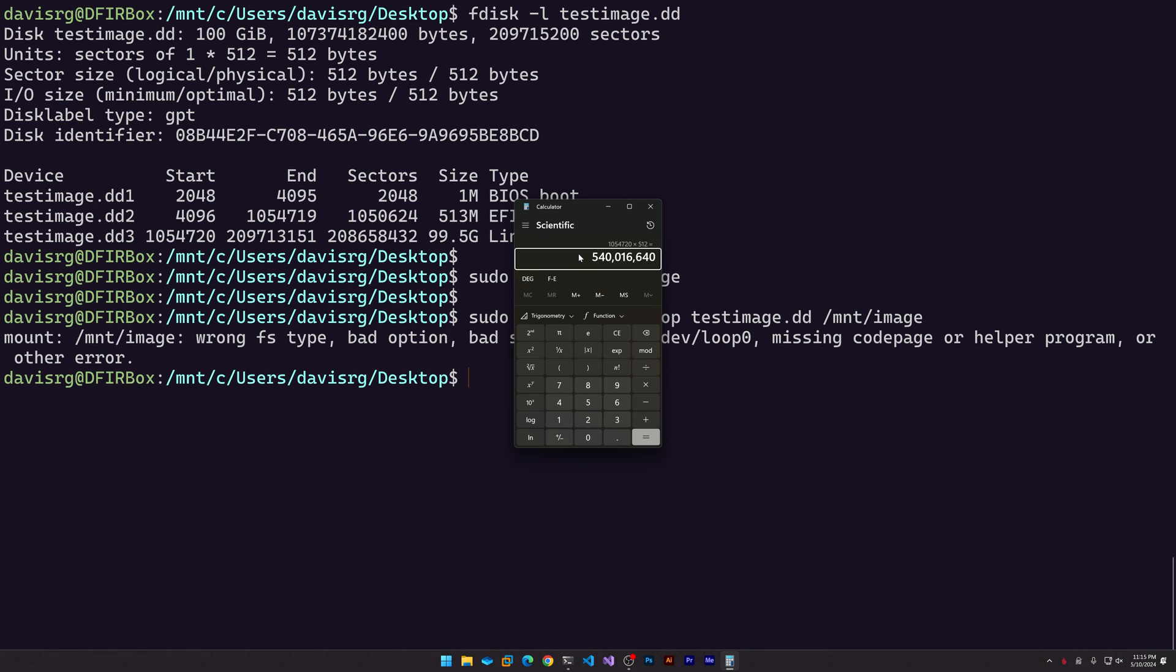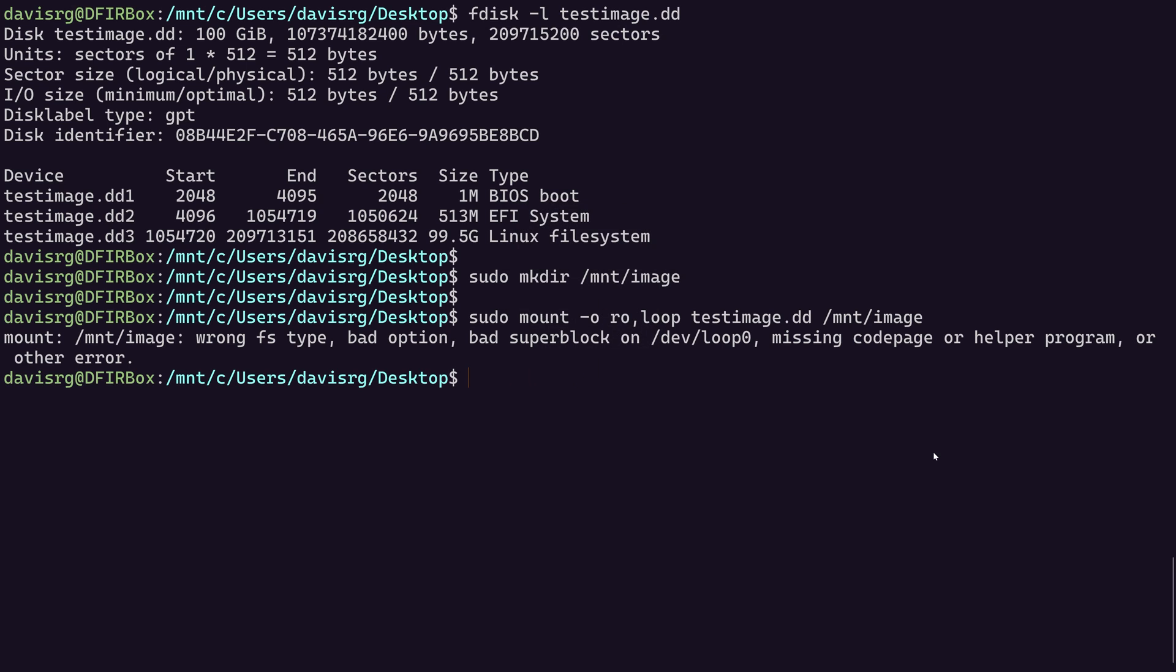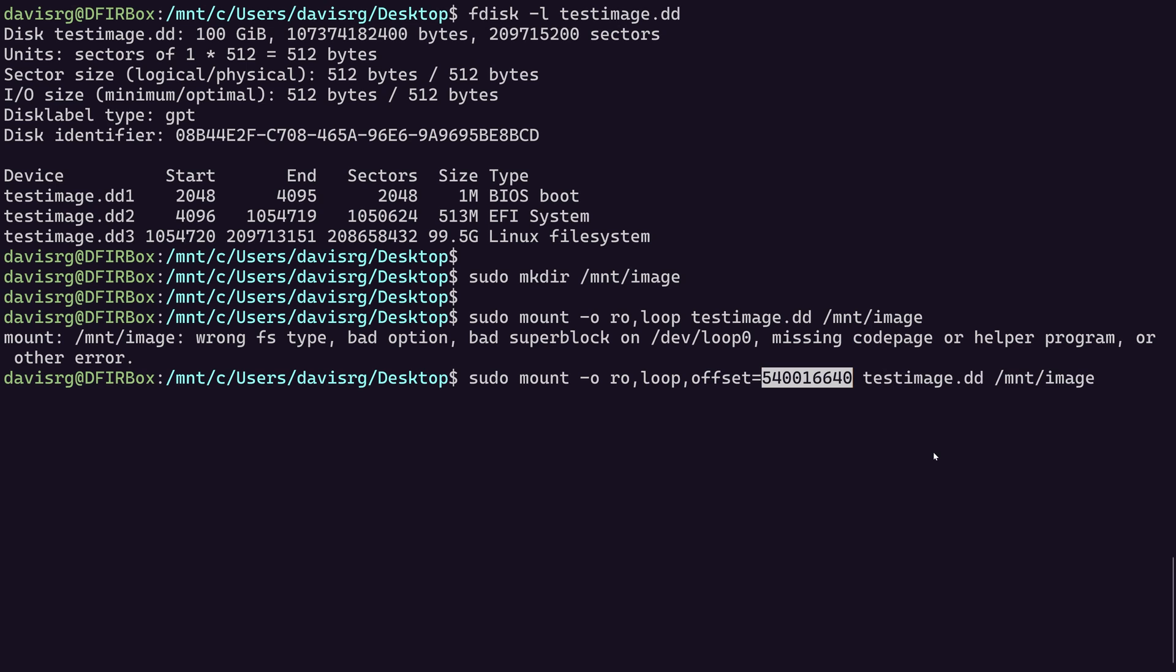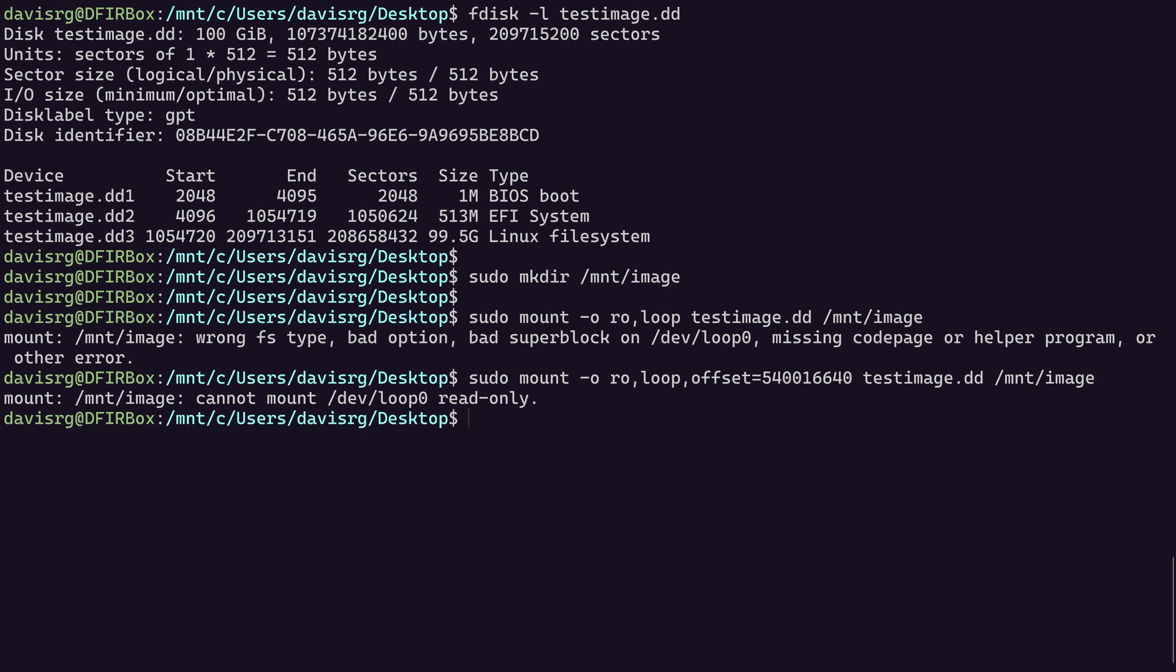That's what we need to specify with the mount command. So let's press control C to copy that to the clipboard. And now if we repeat the mount command, what we're going to do is tack on another option called offset equals, and we'll paste in that value. And this is going to get us almost all the way there. So check this out. Now notice that we get another error that says cannot mount dev loop zero read only.